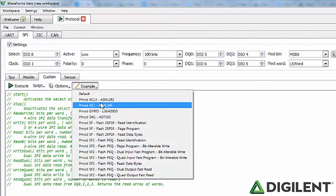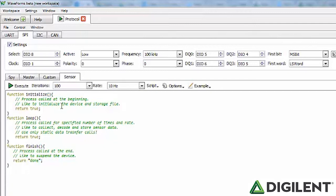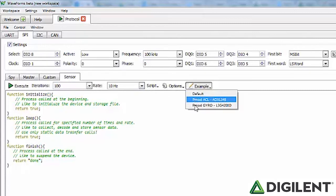Included under the Custom tab under Examples are several example scripts using PMODs. The Sensor tab allows you to write custom communication scripts with precise timing using different functions. Initialize is called at the beginning of script execution — useful to initialize the device and storage files. Loop is called for a specified number of iterations at a specified rate — useful to collect, decode, and store sensor data. Finish is called at the end of script execution — useful to send terminate commands and summarize measurements. The Sensor tab also provides several examples using PMODs and ICs.